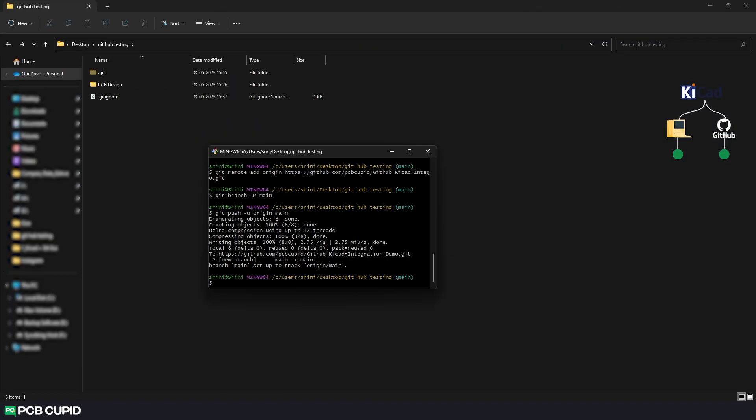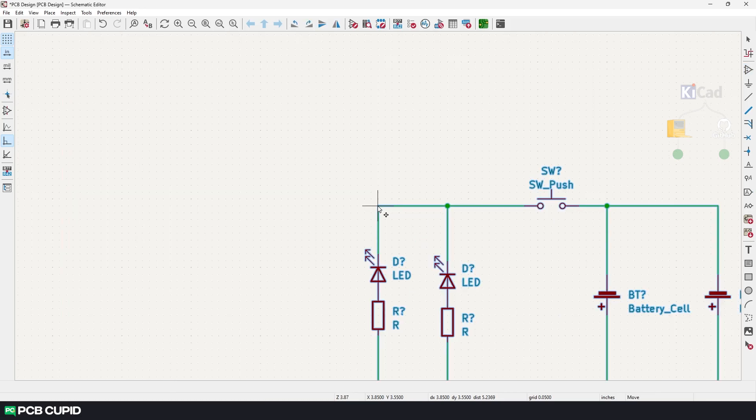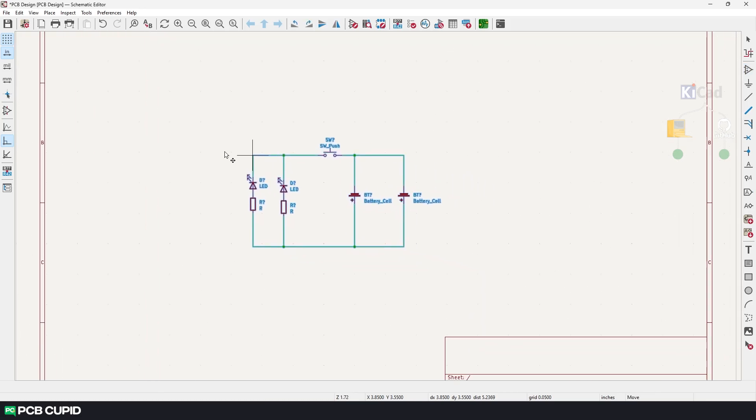And by now you should have an idea how we can initialize and add commits in git bash. Now let's see how we can create and checkout various branches. But before that let's create a circuit in KiCad. To keep things simple I'll use the same circuit from the previous video. And then I'll just perform a commit.